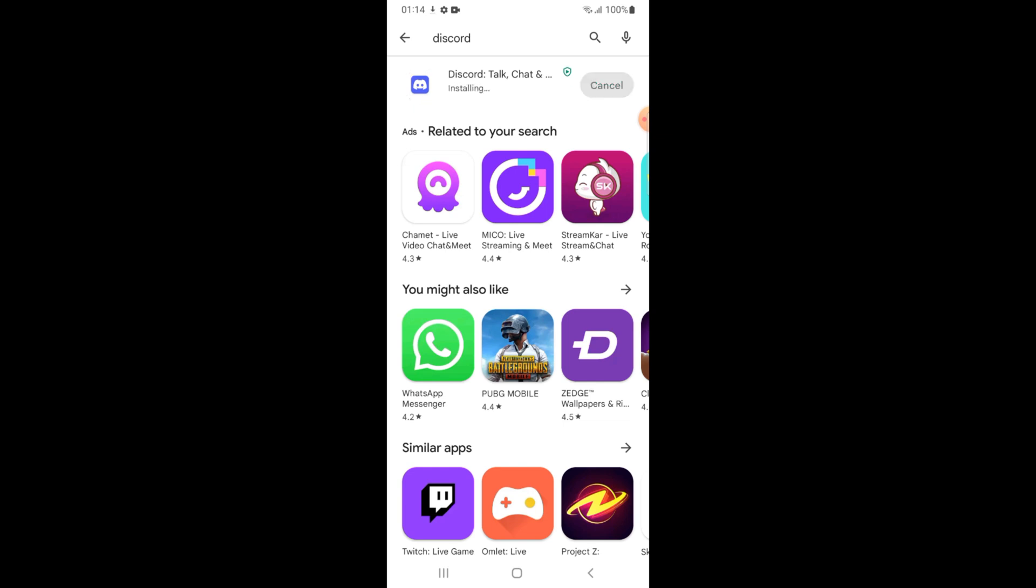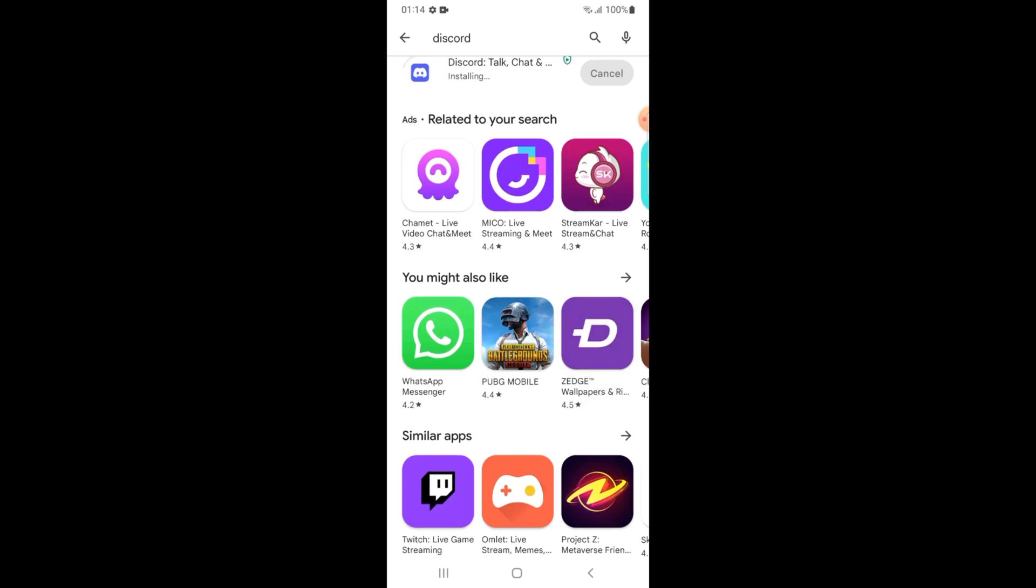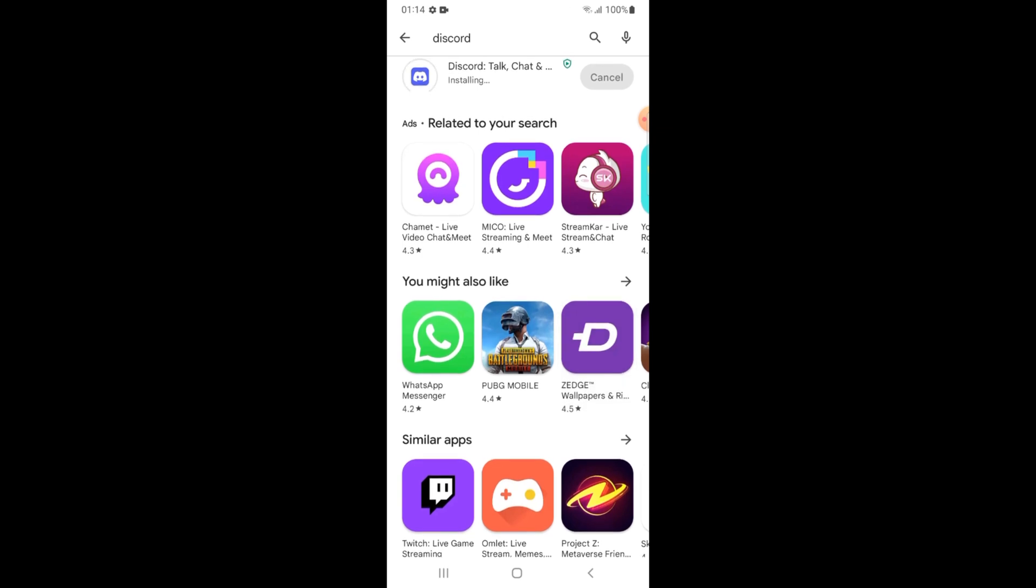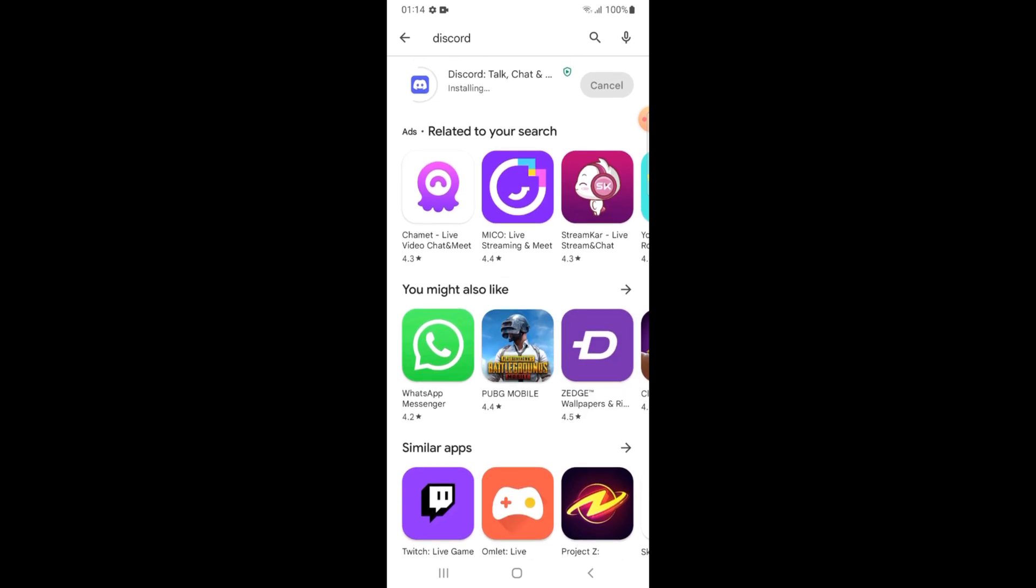Okay, the installation process is complete. Now I will open this application. Tap on the open button.